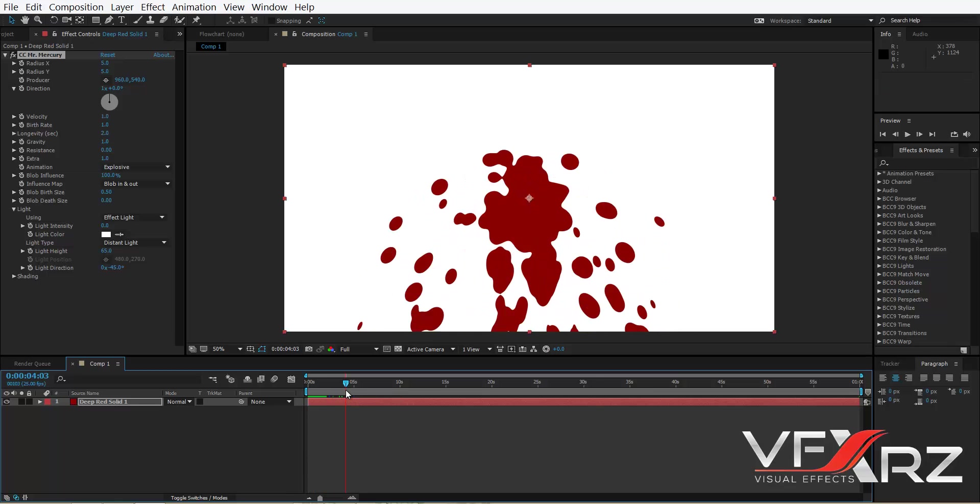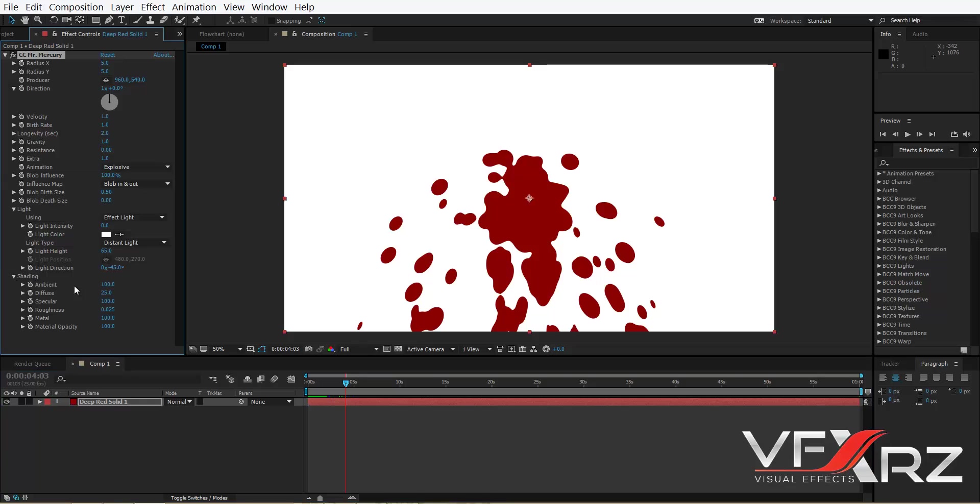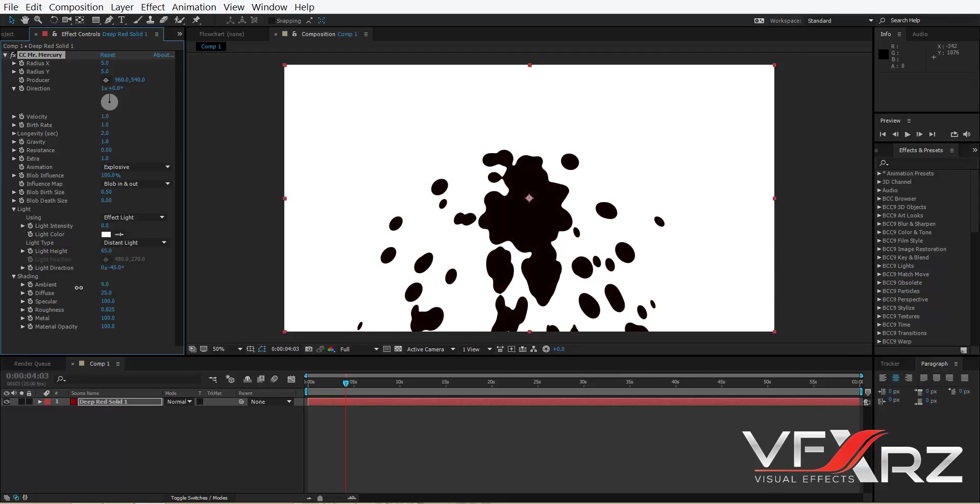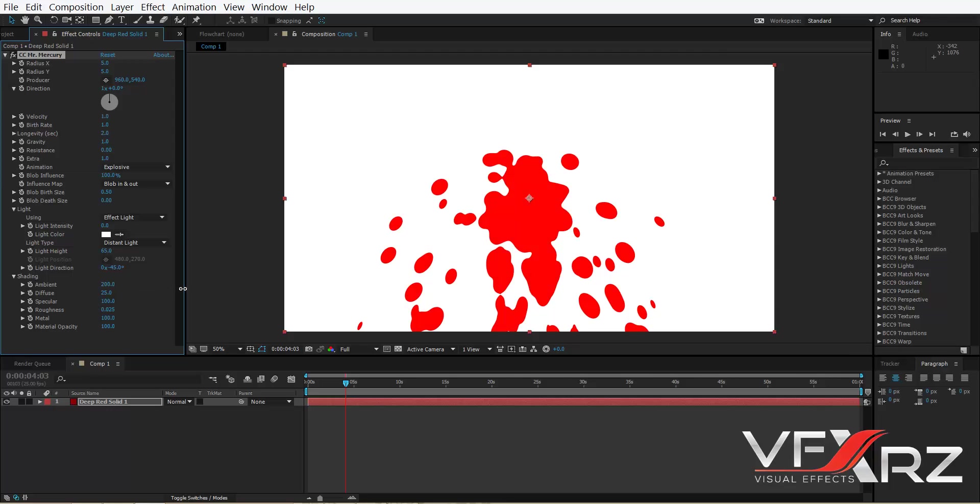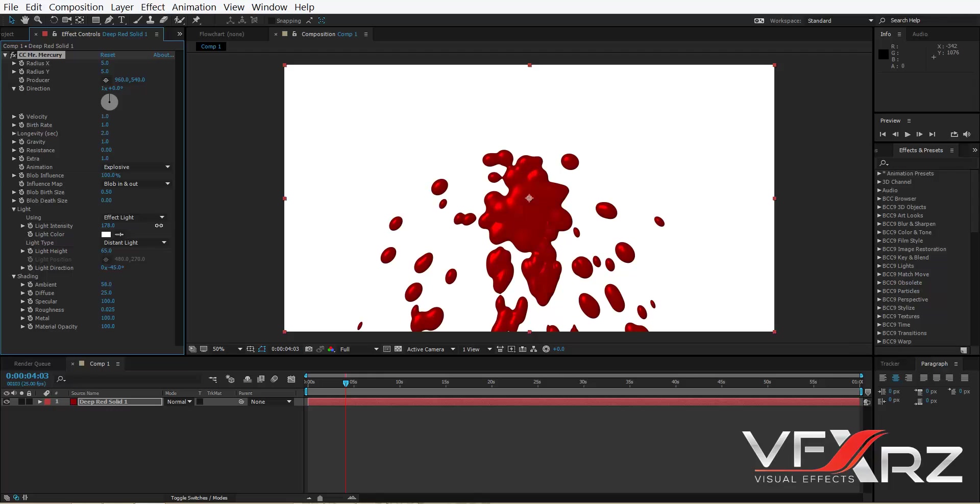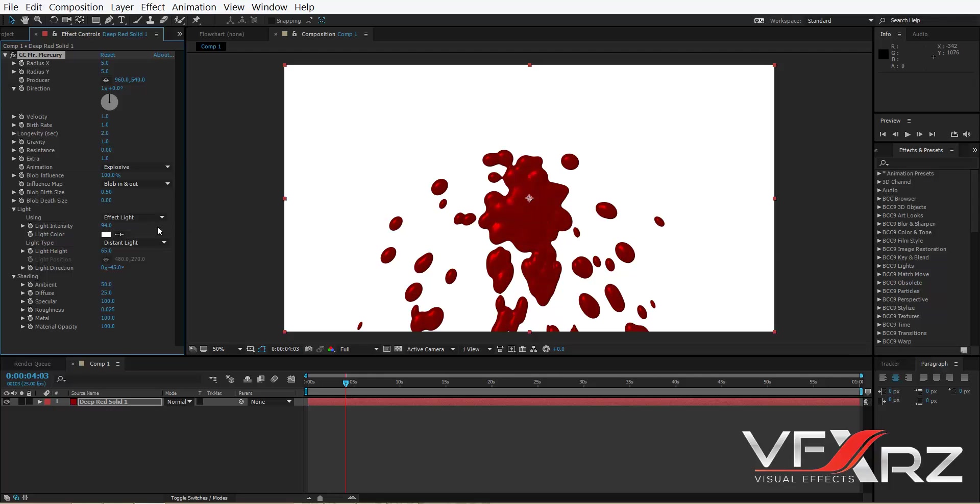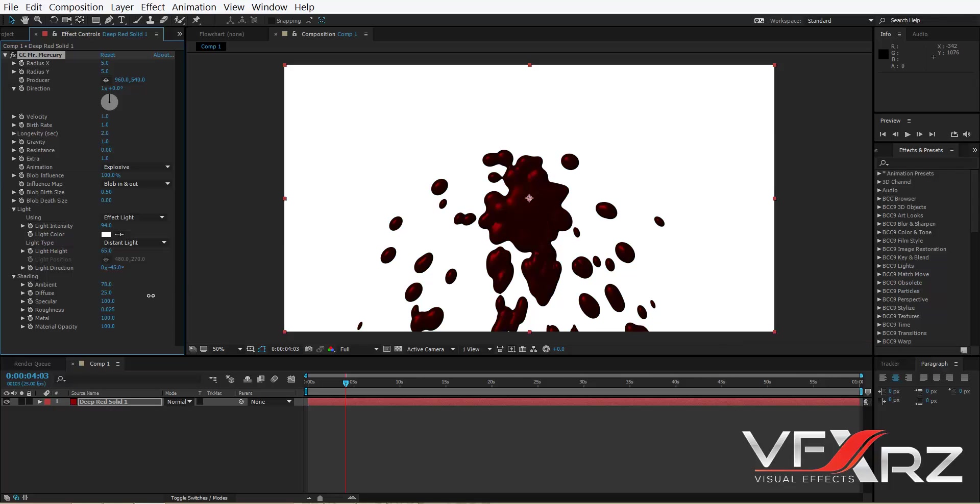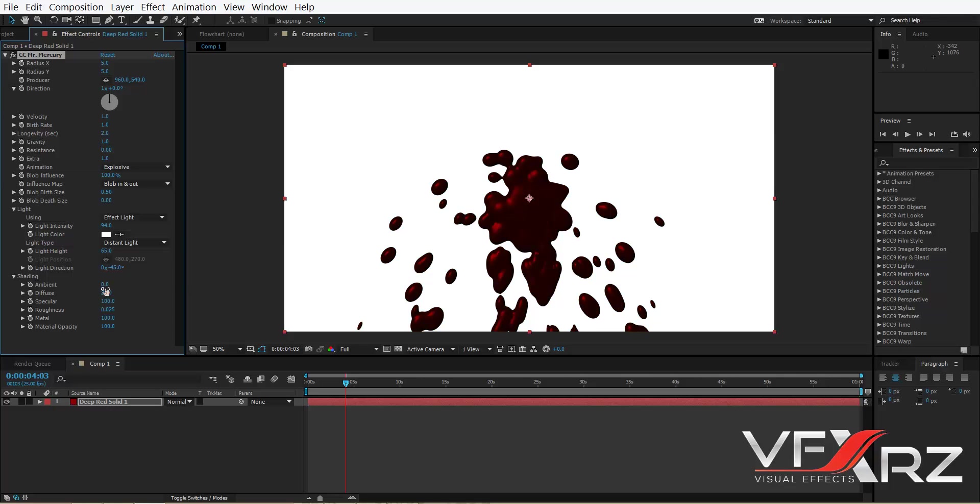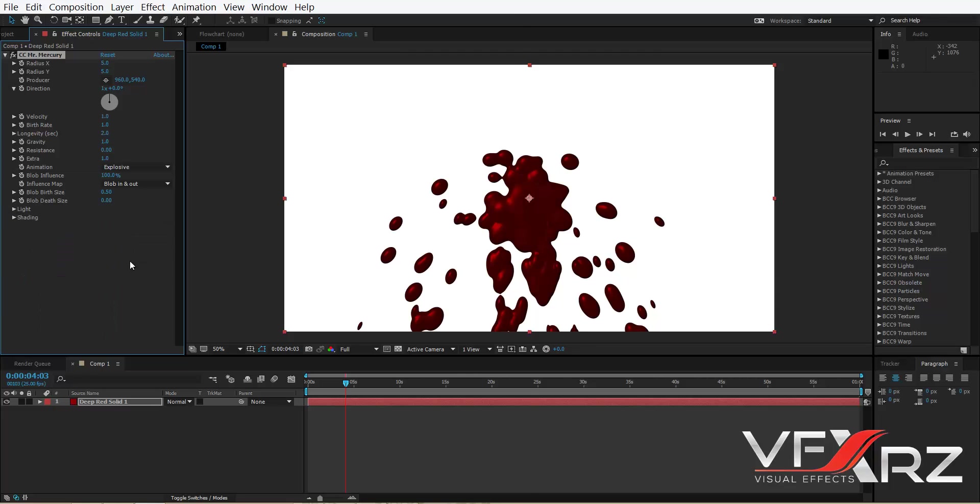And in Shading you can change ambient, diffuse, specular, or average. Everything can change it here. For example, if you change it here you can see you can change ambient, diffuse, or metal and other things you can change it.